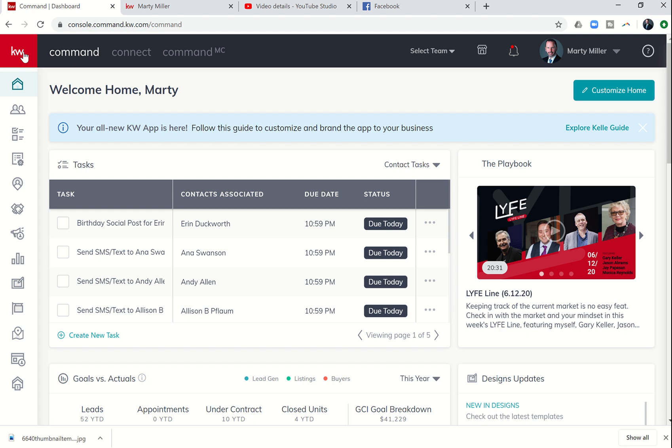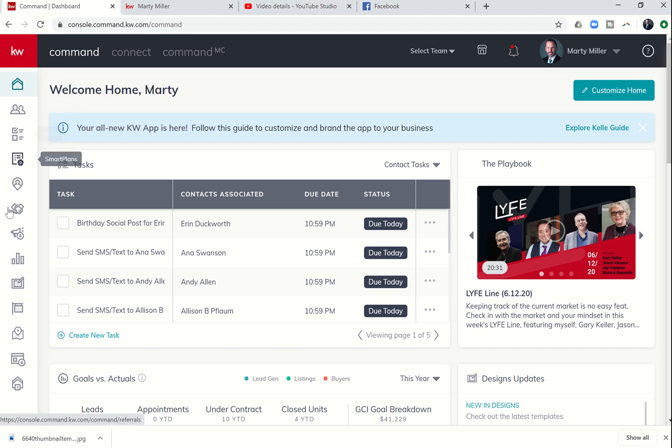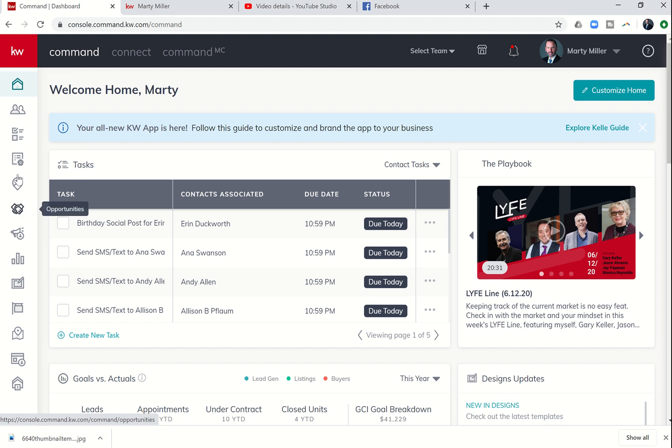Good afternoon, Keller Williams, and welcome back to the KW Command 66 Day Challenge 4.0, Day 6.